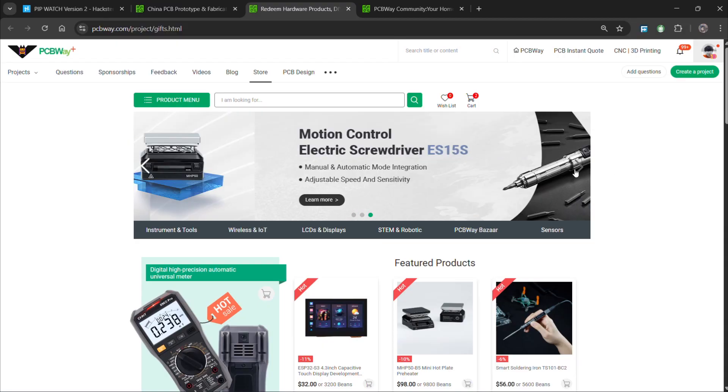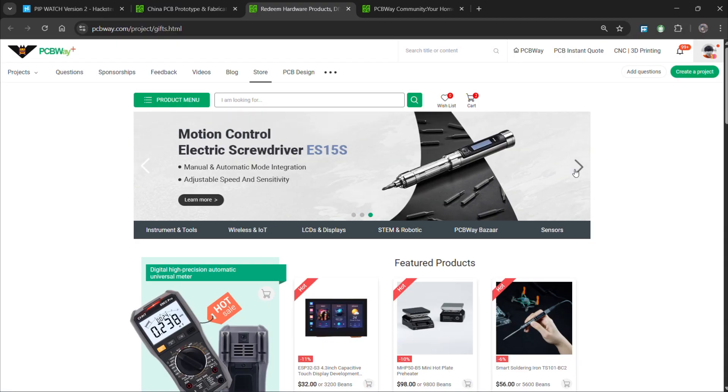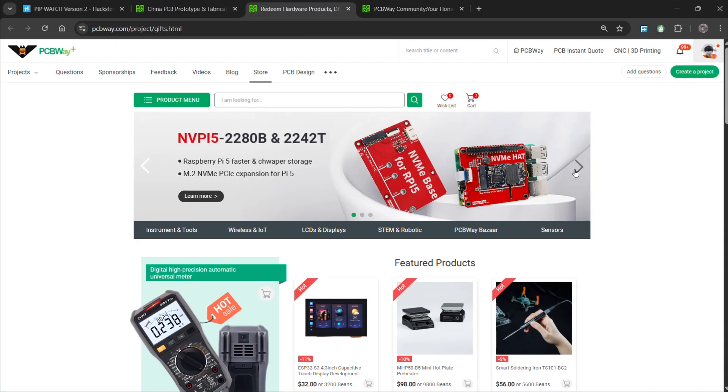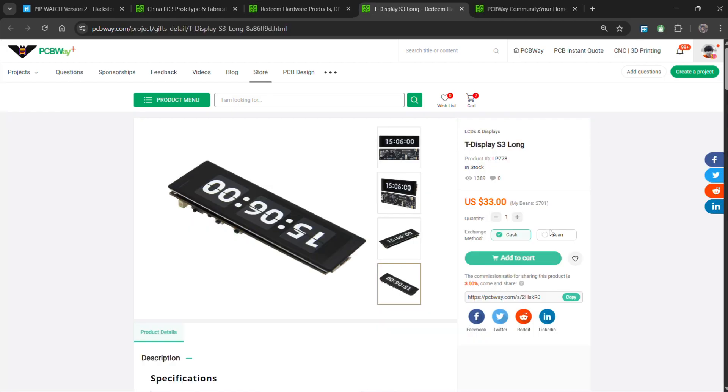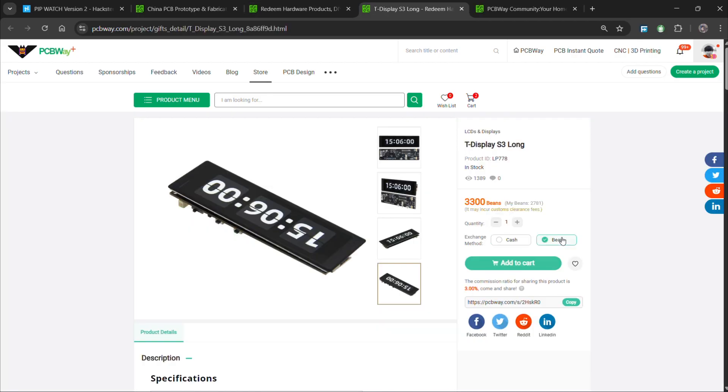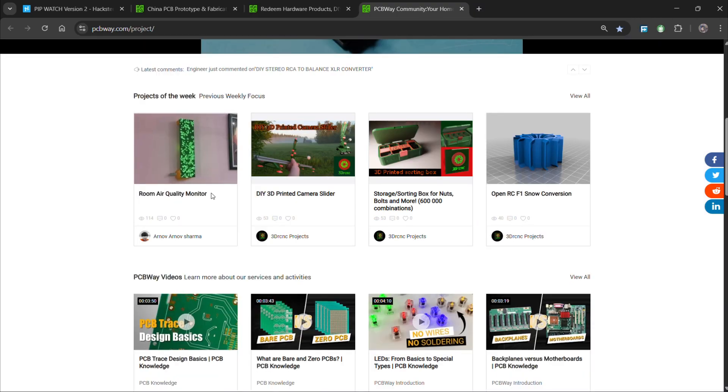The PCBWay gift shop is an online marketplace where you can get a variety of electronics modules and boards for their genuine price, or you could use their PCBWay currency which is called beans. You get beans after ordering something from PCBWay as reward points or you can get them by posting any project in their PCBWay community.